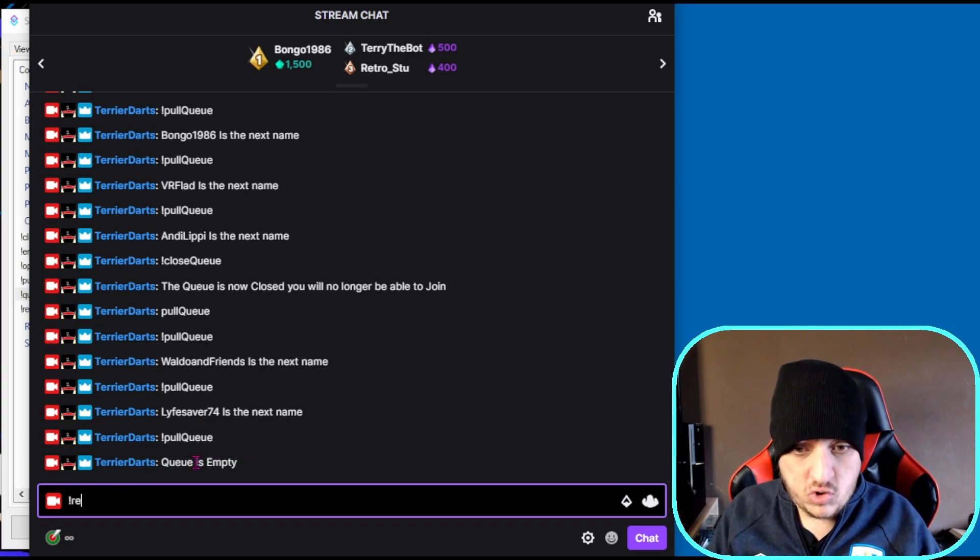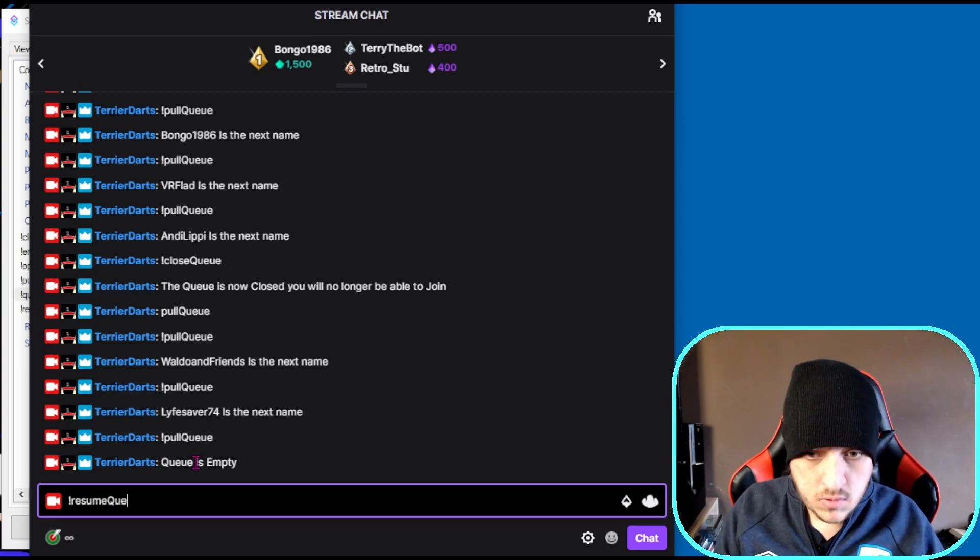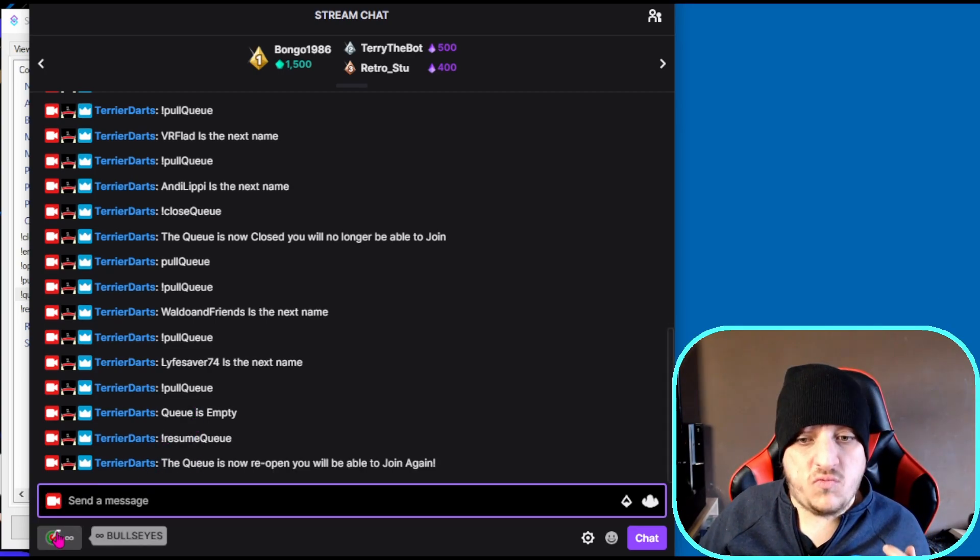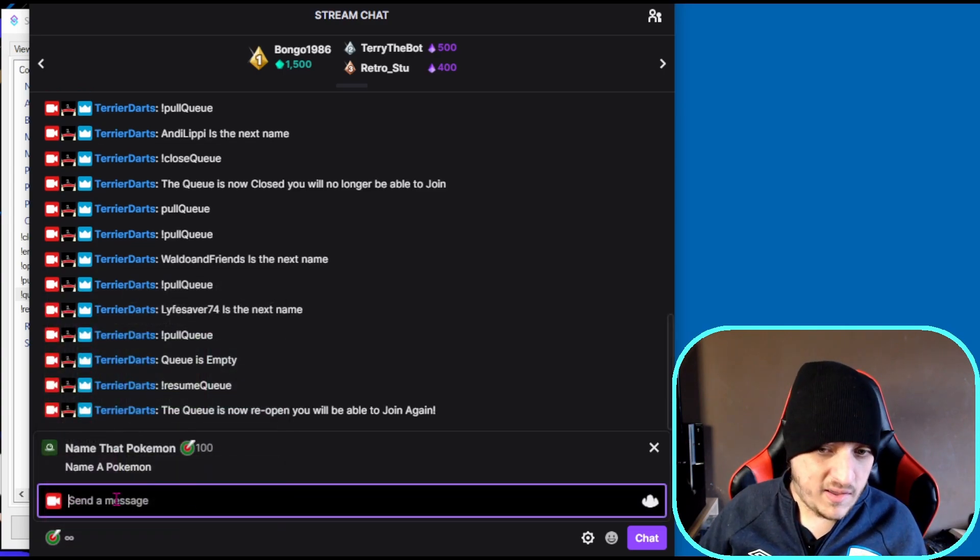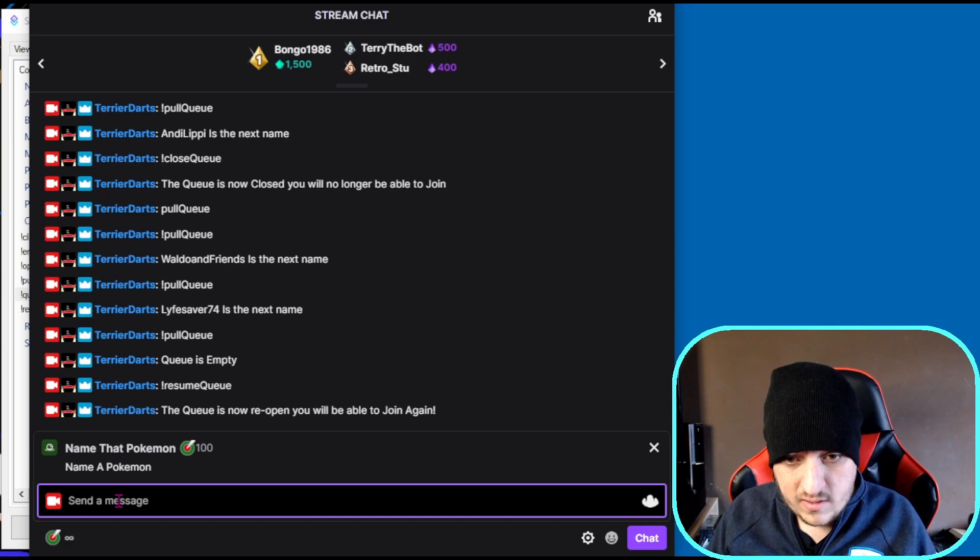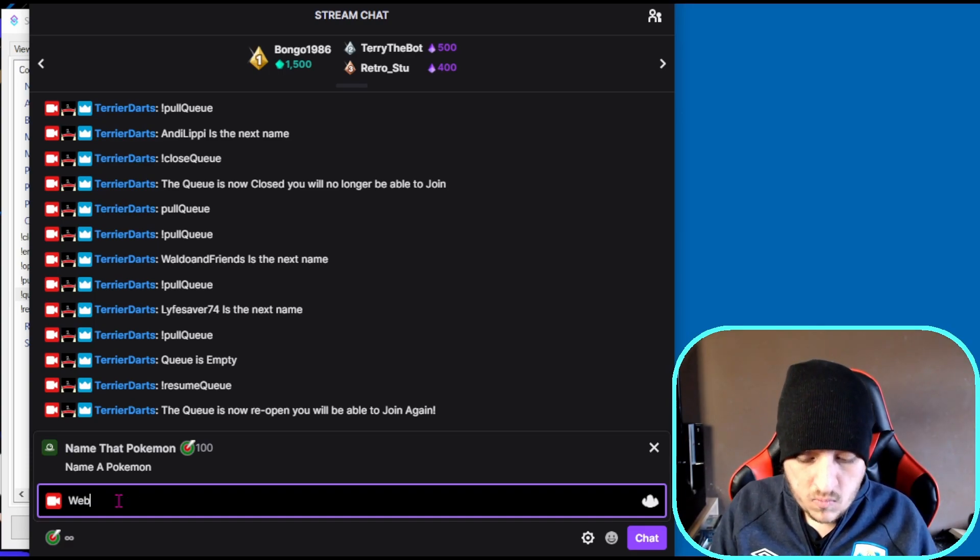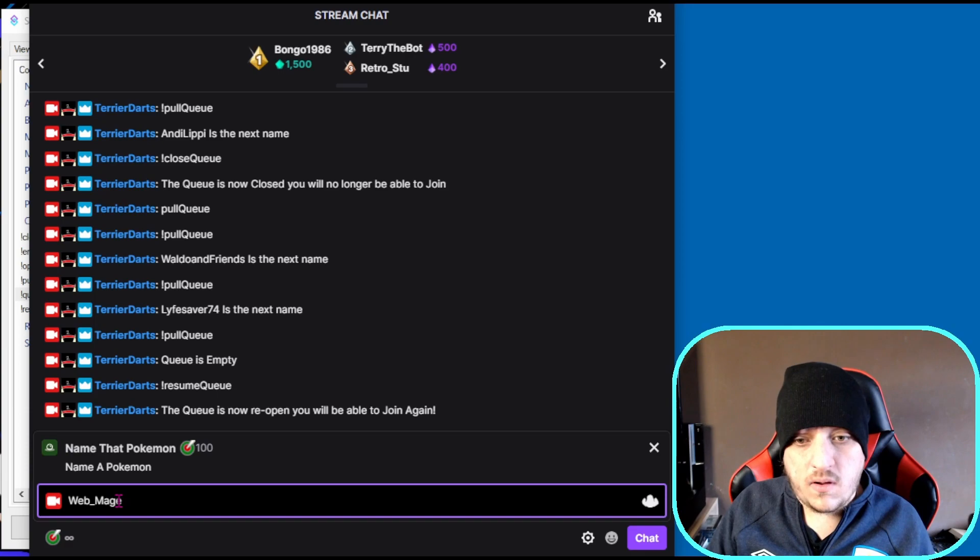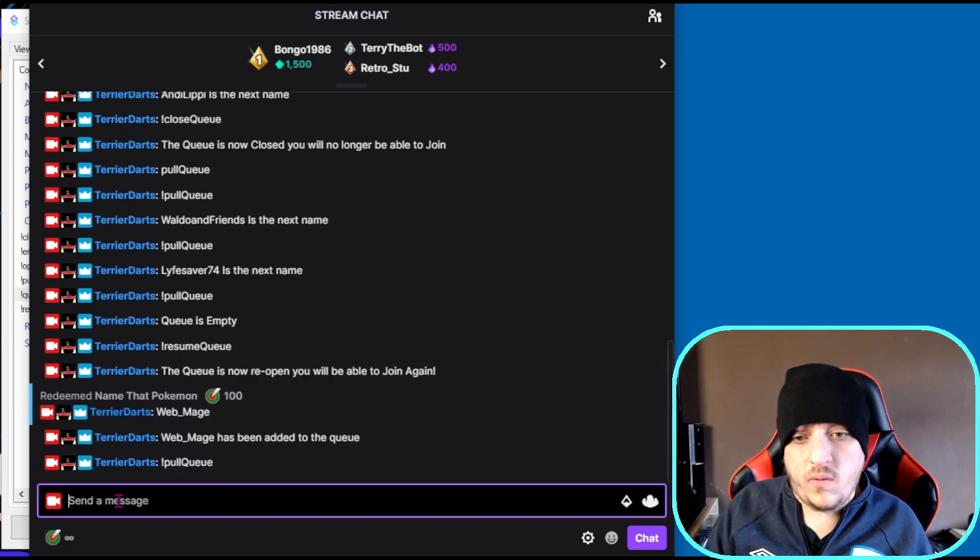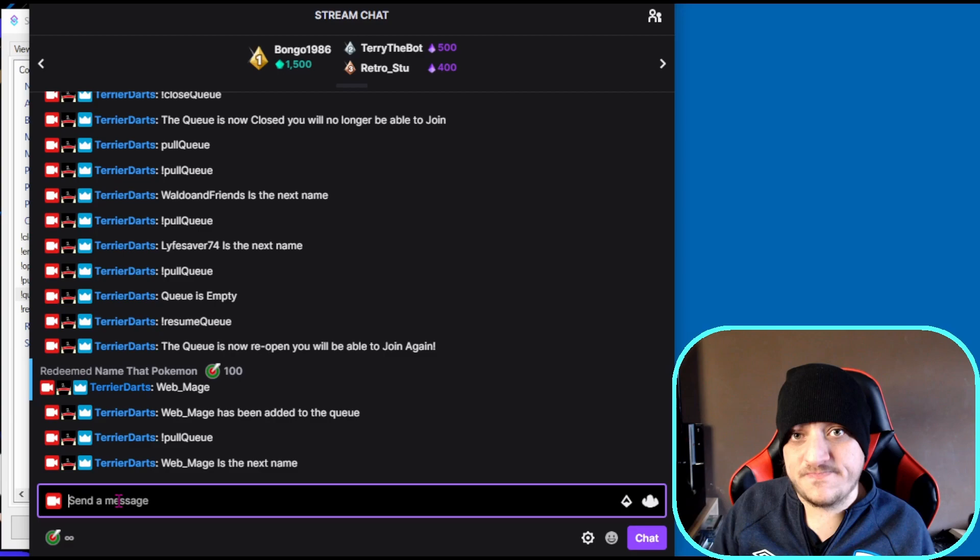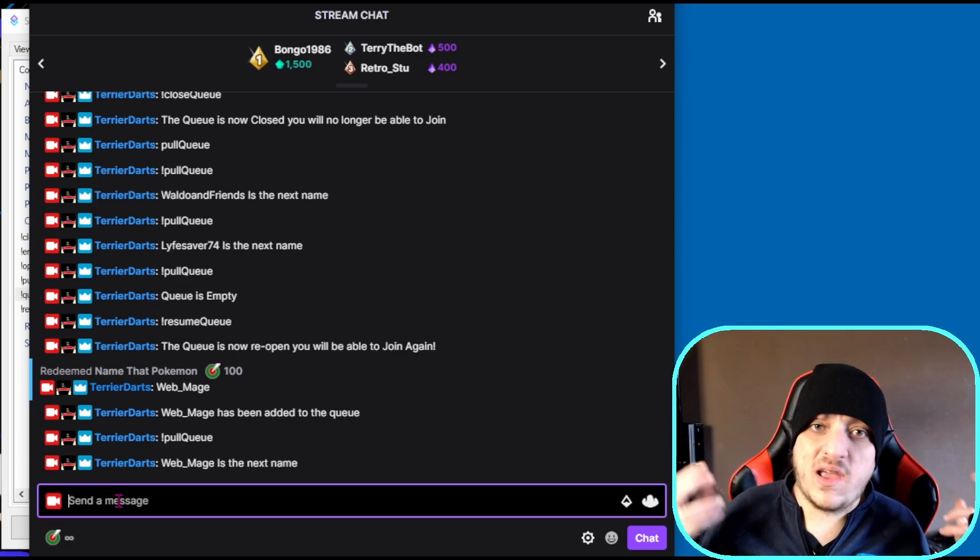Now if I do 'resume queue', it's going to re-open and re-enable the channel point. Now I can add Webmerge. Then if I do 'pull queue', it's going to pull Webmerge. That would be the same if you did it with usernames - you just do 'queue' and it would add the person who redeemed it.